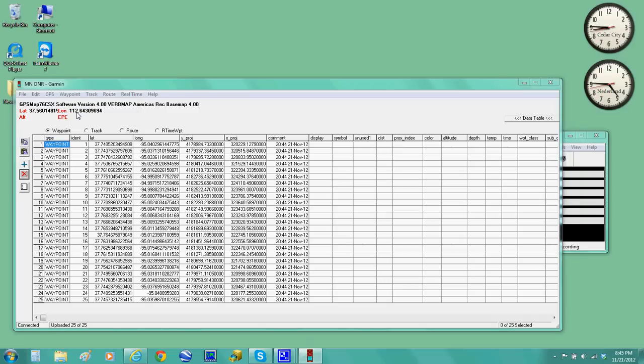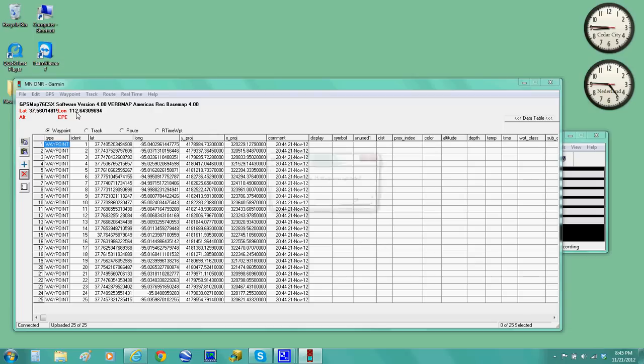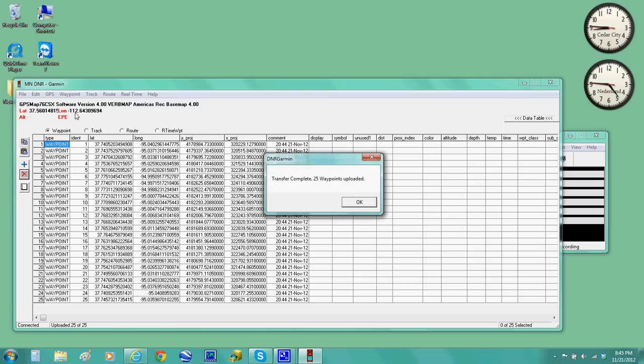And then you hear a beep, and that transfer is completed. 24 waypoints.